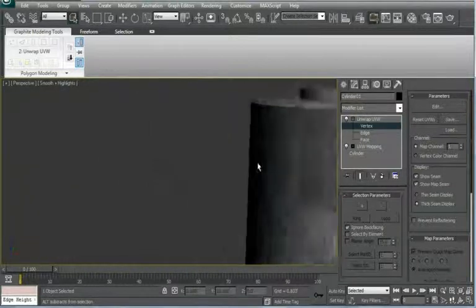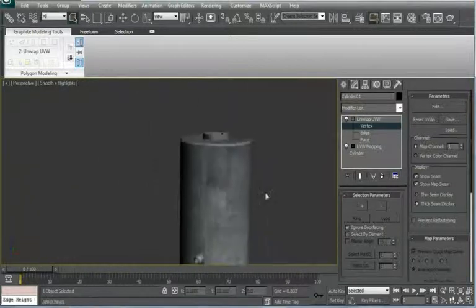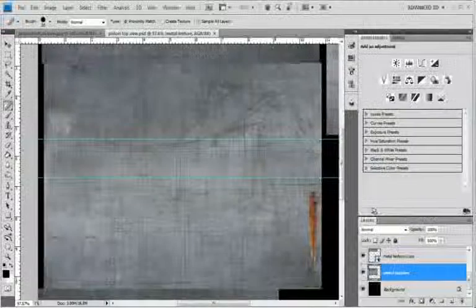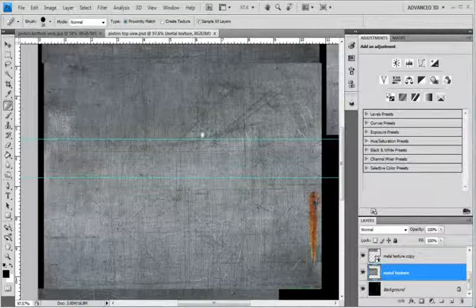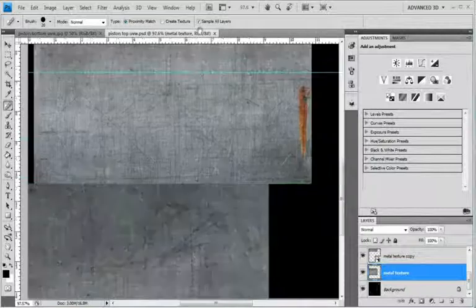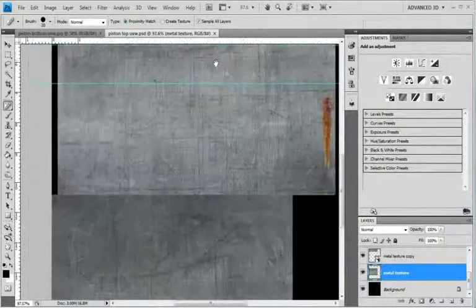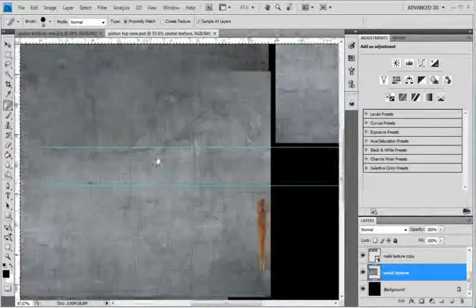Although we're gonna have to lighten up this texture right here. That shouldn't be a problem though. Let's go back into Photoshop.